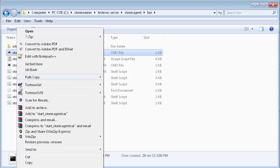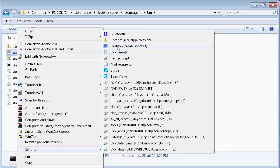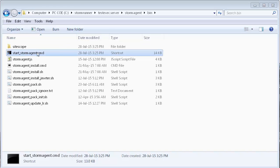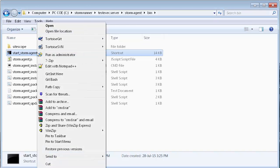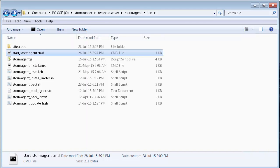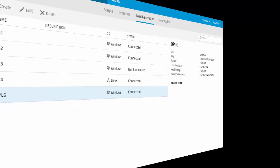We are now ready to start the StormRunner agent. In StormRunner, we can see that the load generator is now connected and can be used for a load test.